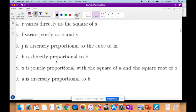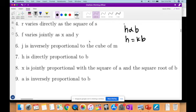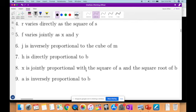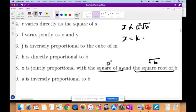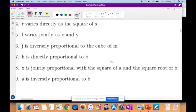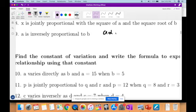H is directly proportional to B, so H is equal to KB. X is jointly proportional with the square of A — that is A squared — and the square root of B. Therefore X is proportional to A squared times the square root of B, so X is equal to KA squared root of B. A is inversely proportional to B, therefore A is equal to K over B. Nobody should have problems with those.